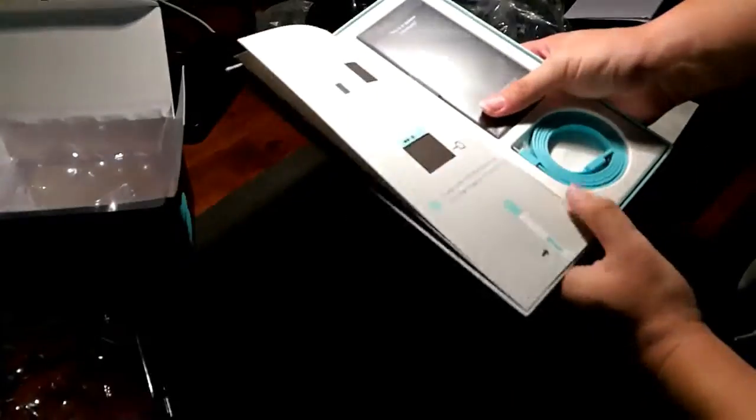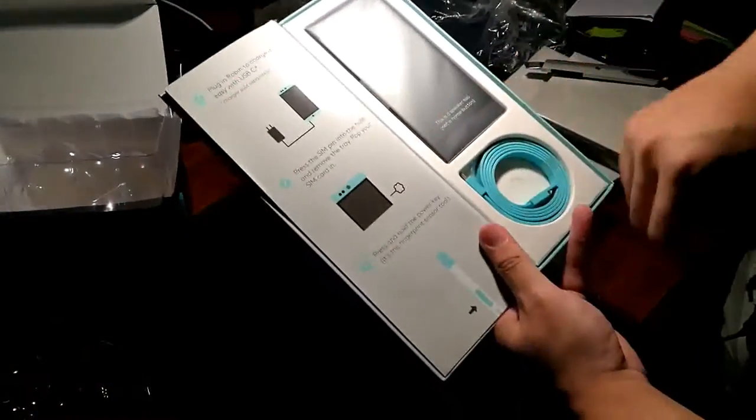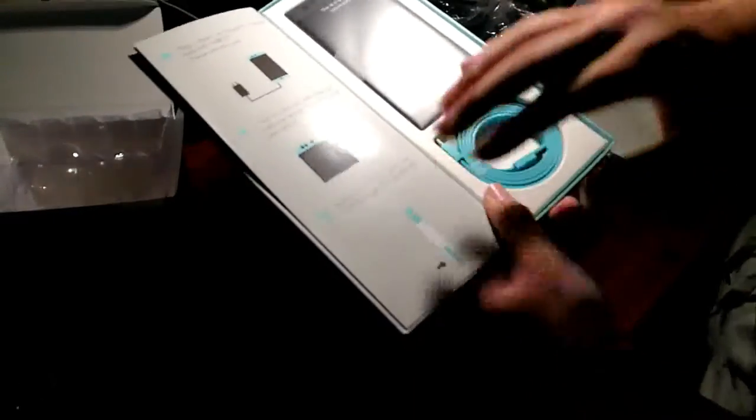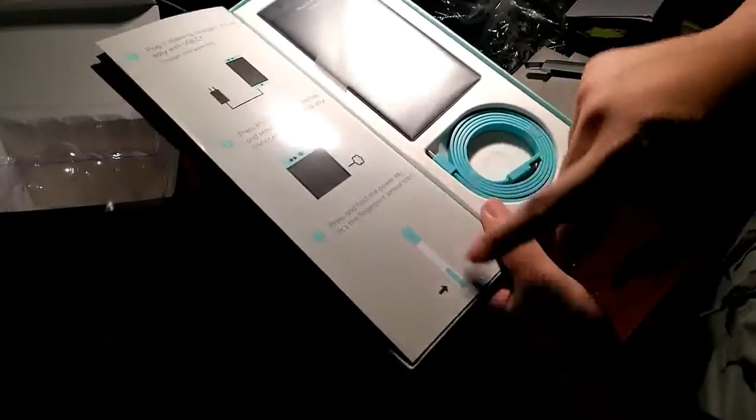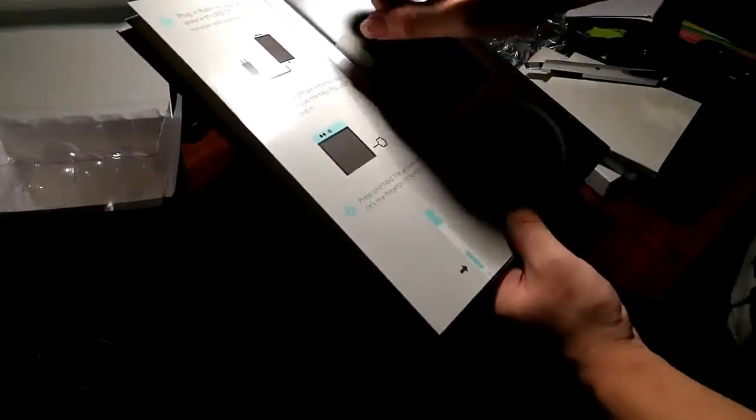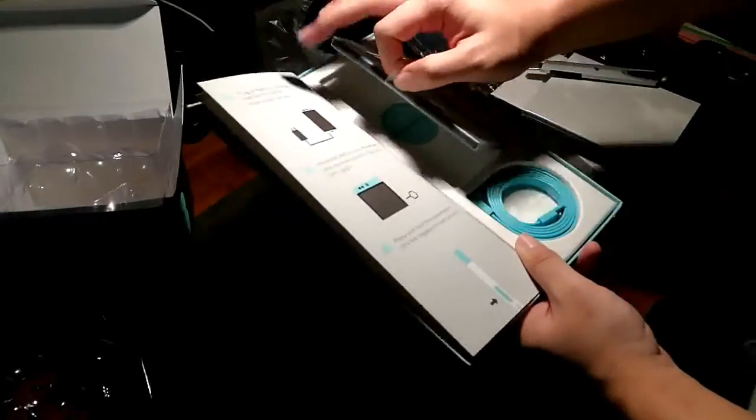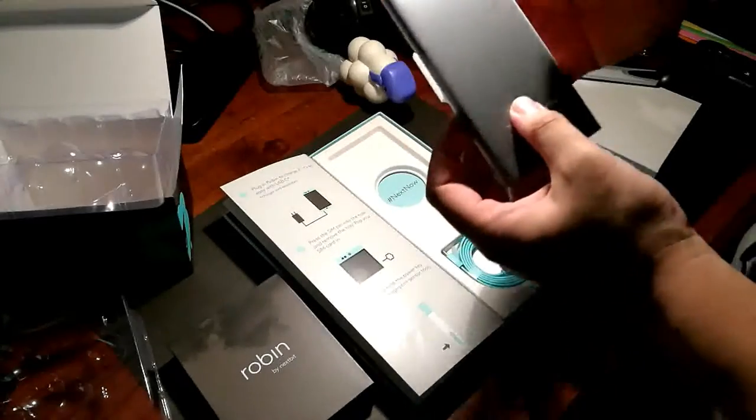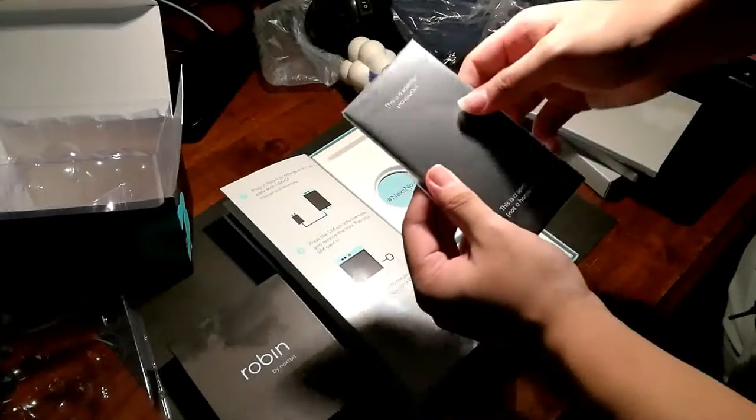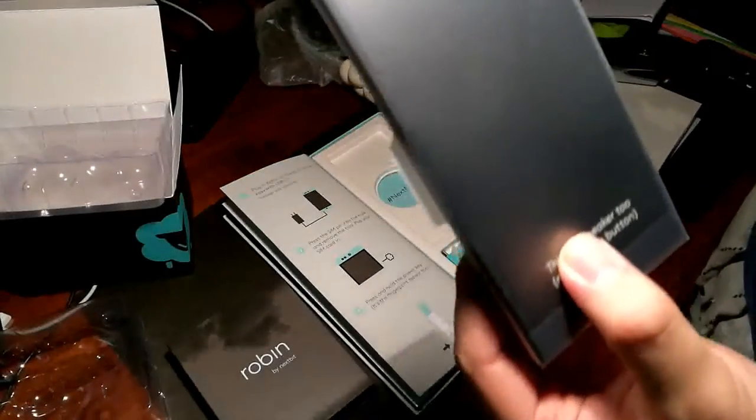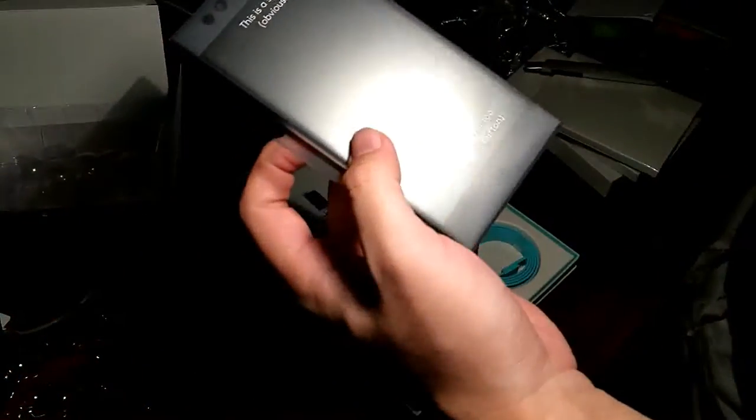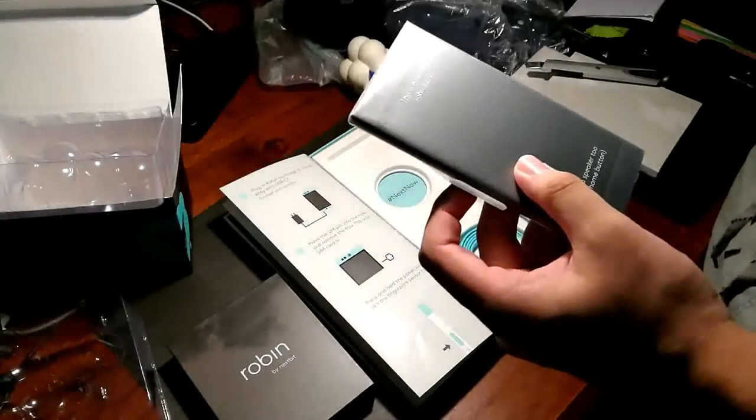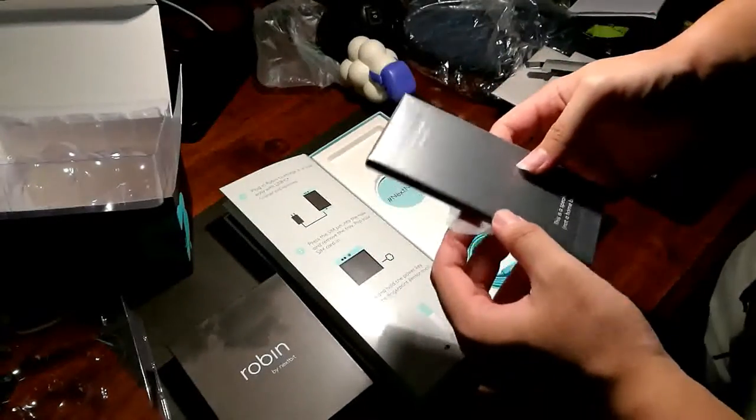So this is a USB type C as I mentioned earlier. And also there's a SIM ejector tool. And this also incorporates a fingerprint scanner right in the power button. So let's take out the device. As you can see, this is a speaker. Obviously. As another one says, this is a speaker too, not a home button. Pretty cute of them to do that. Something you don't see around often.